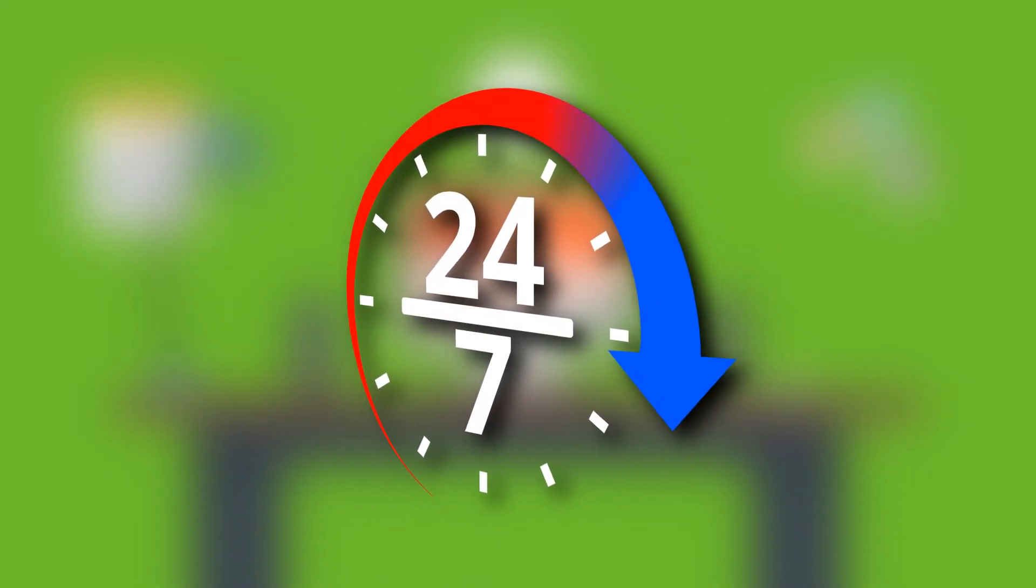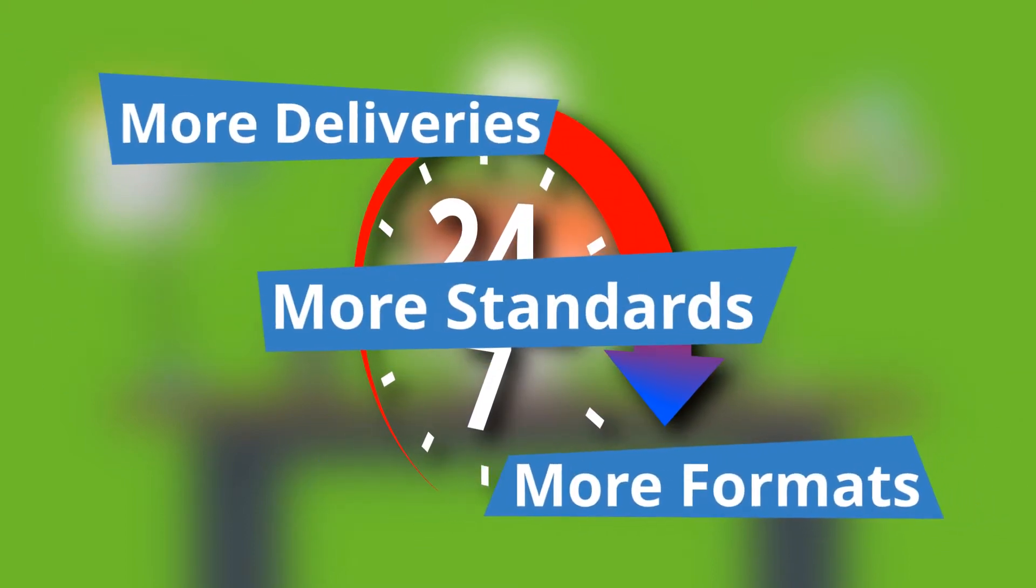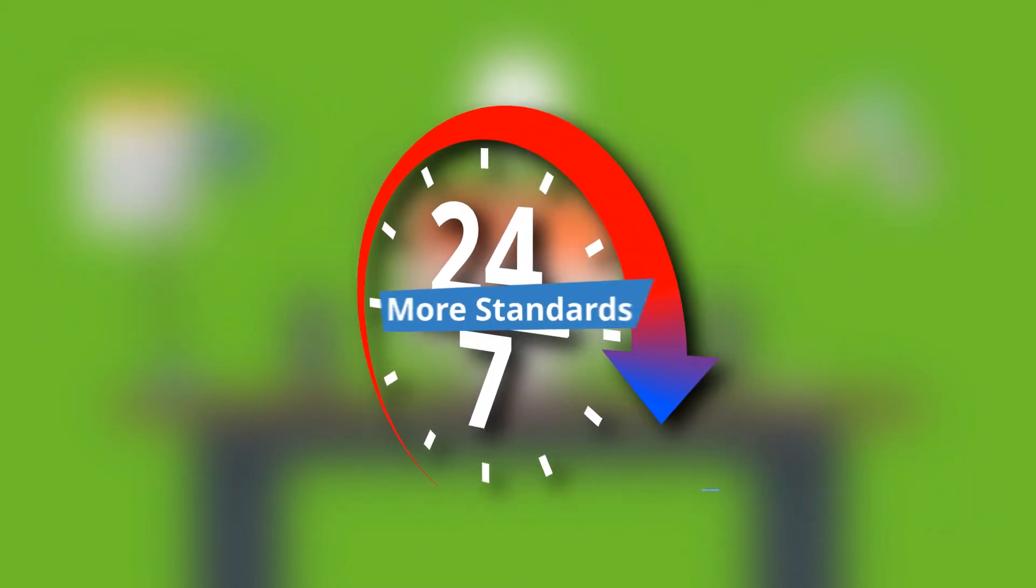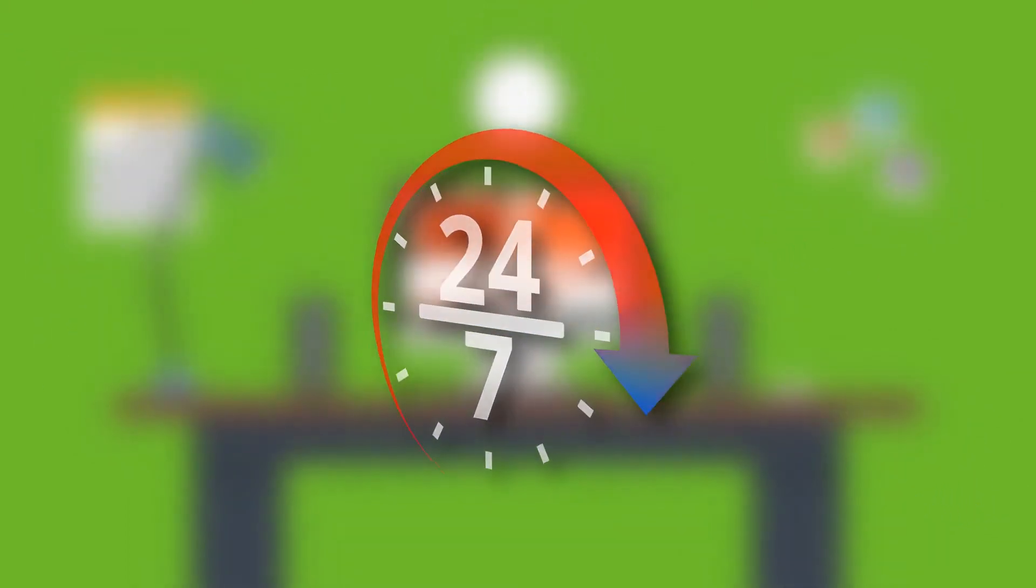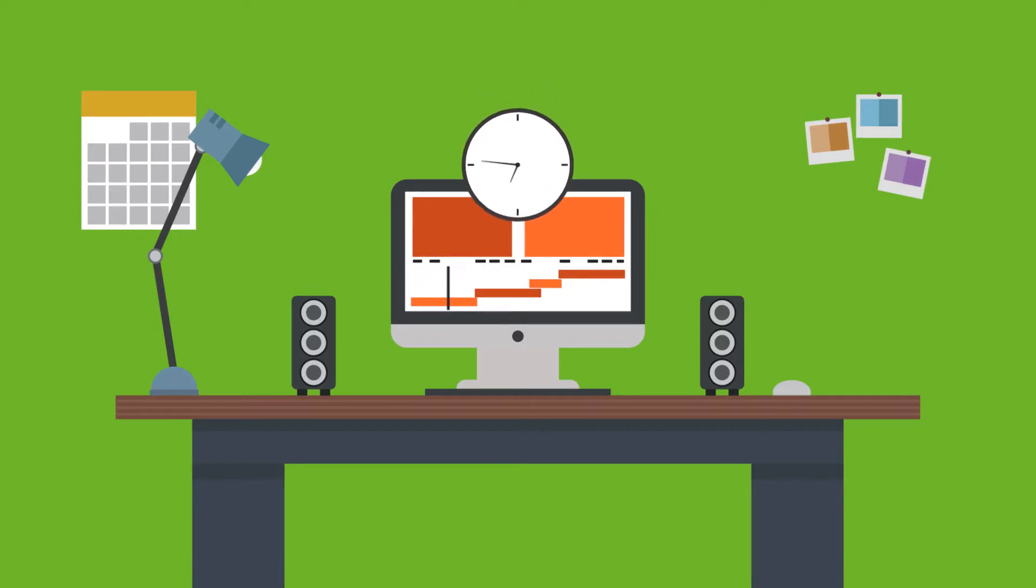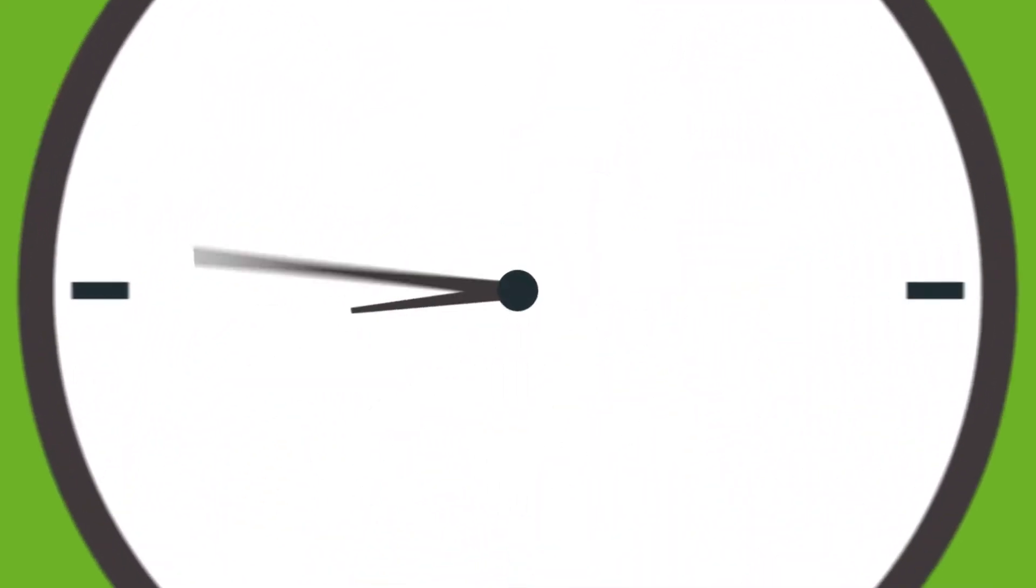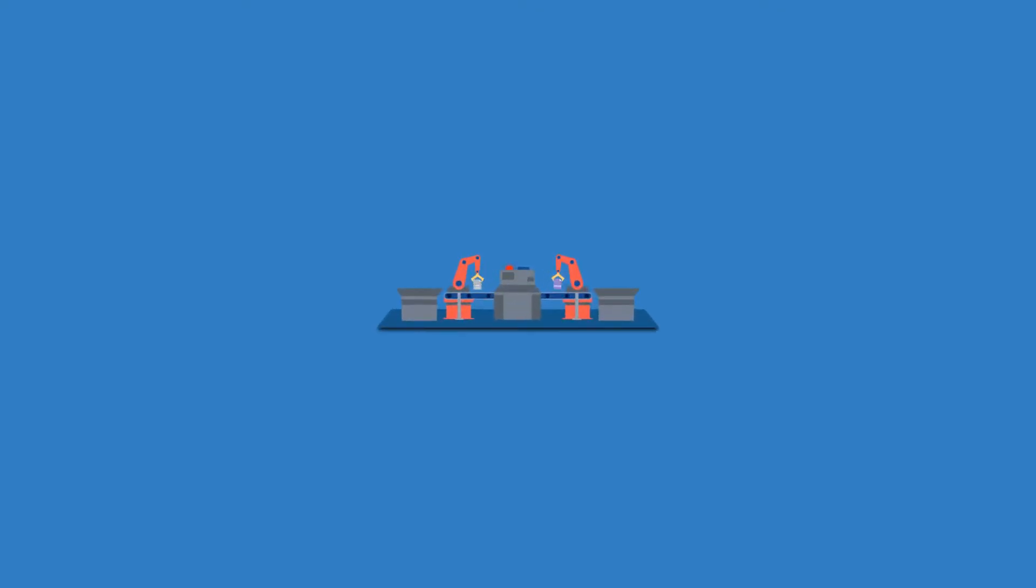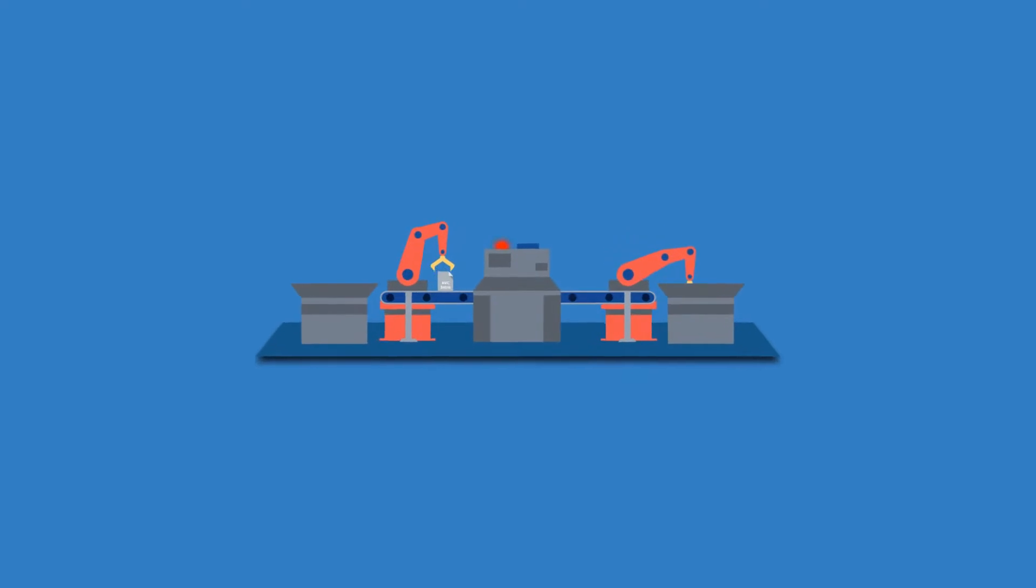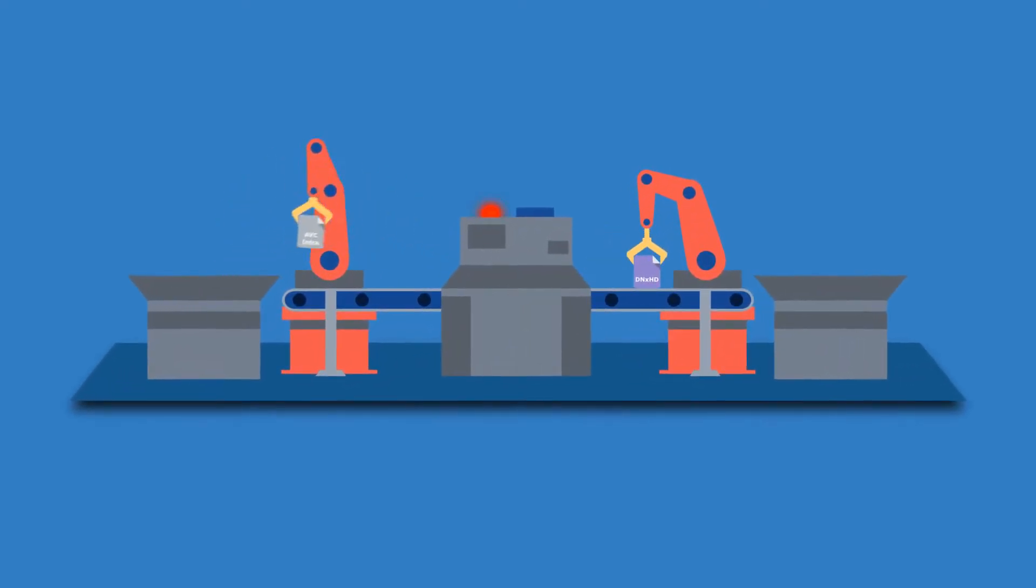This means that when it comes to delivery, there are just as many formats and standards that need to be met. Timescales have shrunk and more has to be done with the same resources. Automating these repetitive, non-creative tasks is obviously a solution.